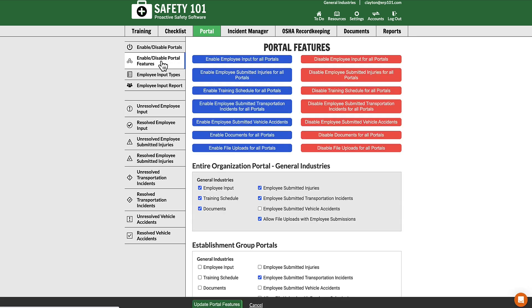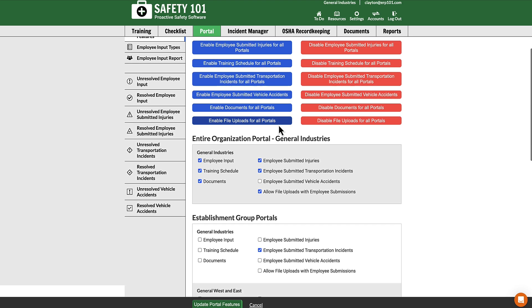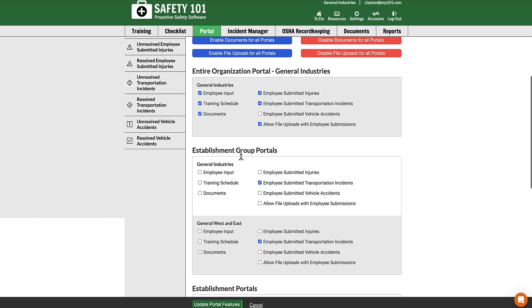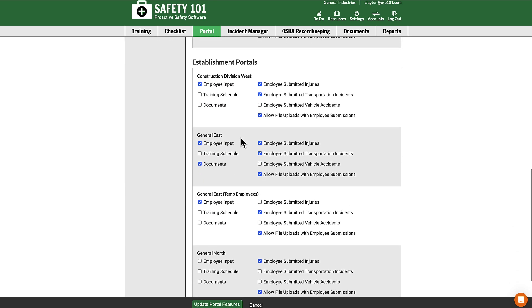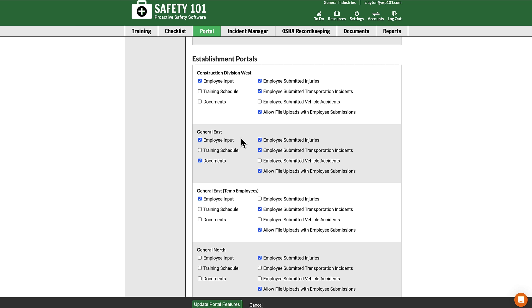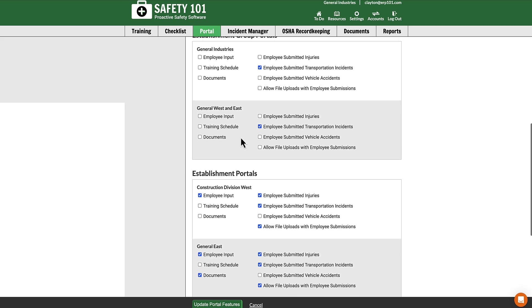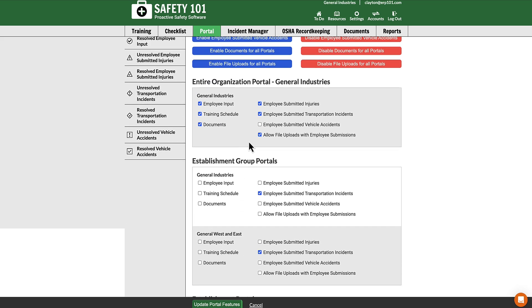From here, find the portal you would like to modify, either for the entire organization, an establishment group, or an existing establishment. For this case, we're going to use the entire organization.